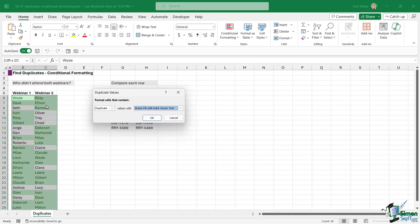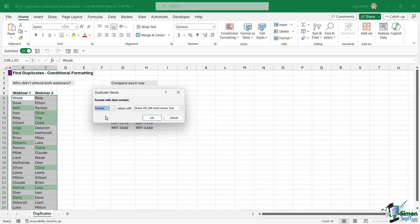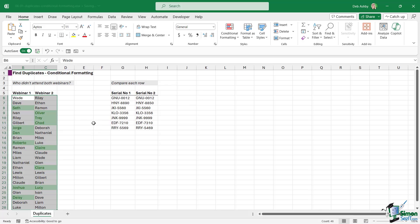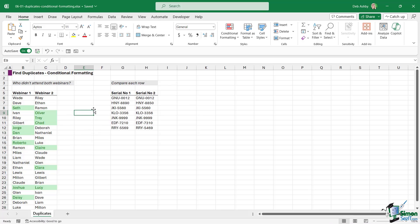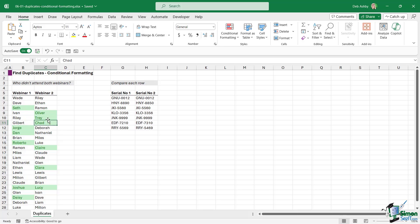If I wanted to compile a list of everybody who attended, highlighting those names would be a great way to do that. But if I want to find out who didn't attend both webinars, I can click the drop-down and choose Unique. When I click OK I can see who doesn't exist in both lists — the names under webinar one are not in the webinar two list, and vice versa.